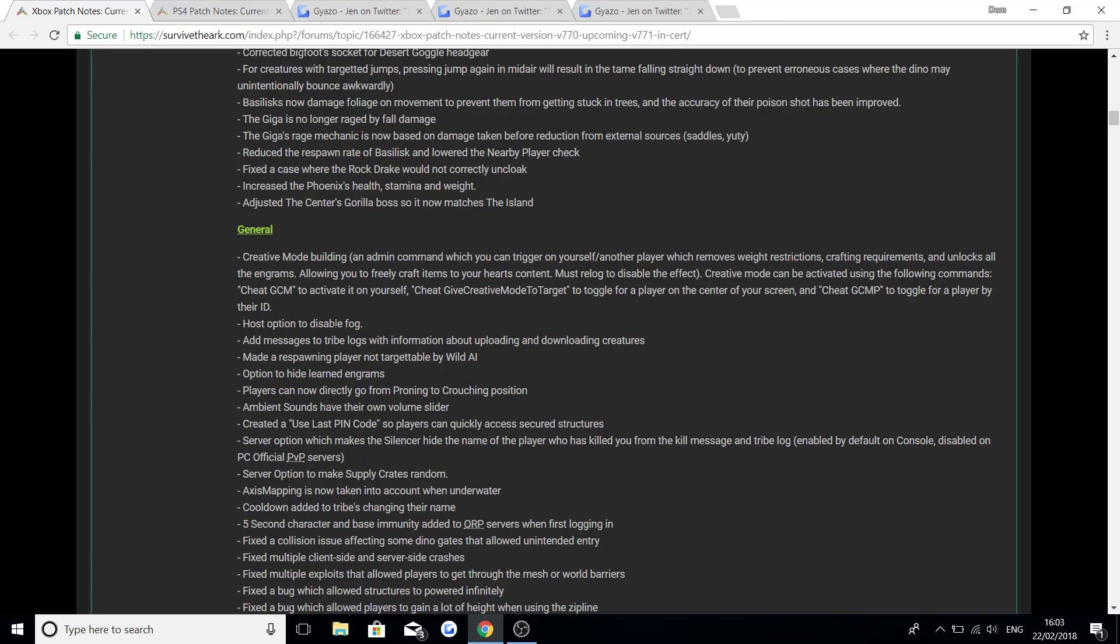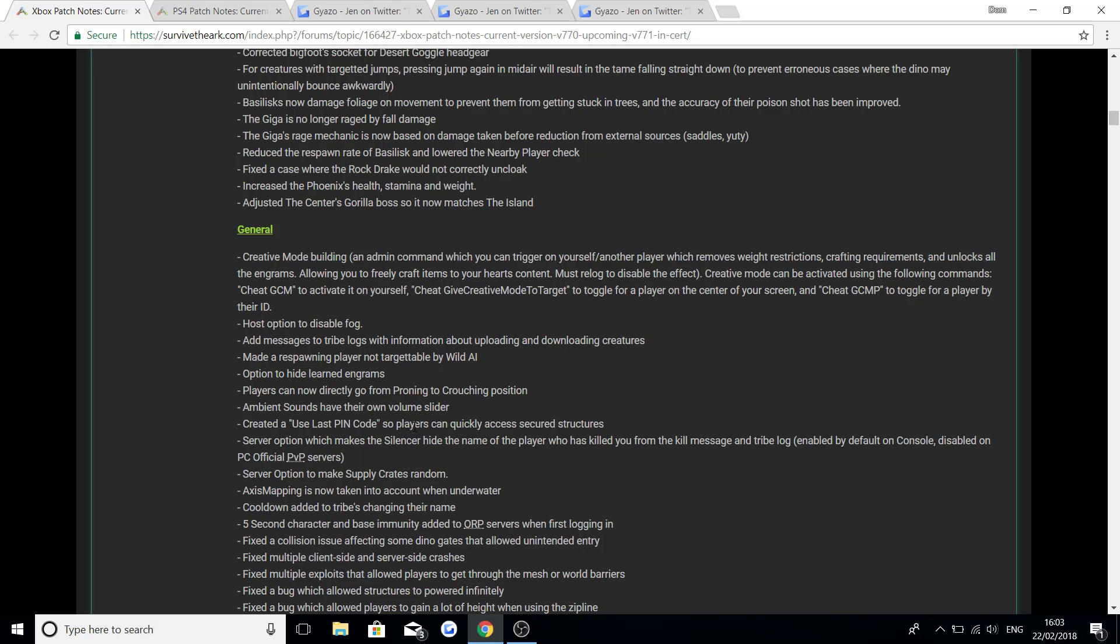Host option to disable fog. The disable fog is the thing everyone has been waiting for for so long. I'm surprised it's taken them so long. Added messages to tribe logs with information about uploading and downloading creatures. Made respawning player not targetable by wild AI. I've been talking about this for so long, it's needed to happen. Option to hide learned engrams. Players can now directly go from proning to crouching position. Ambient sounds now have their own volume slider. And created a use last pin code so players can quickly access secured structures.